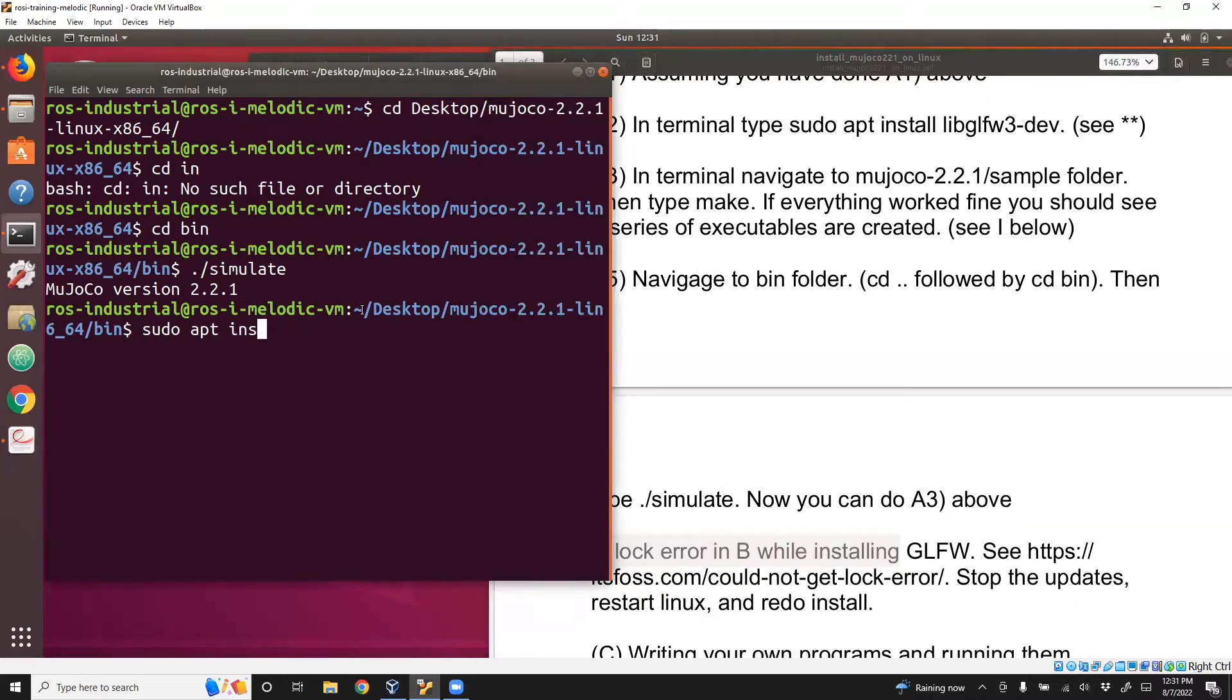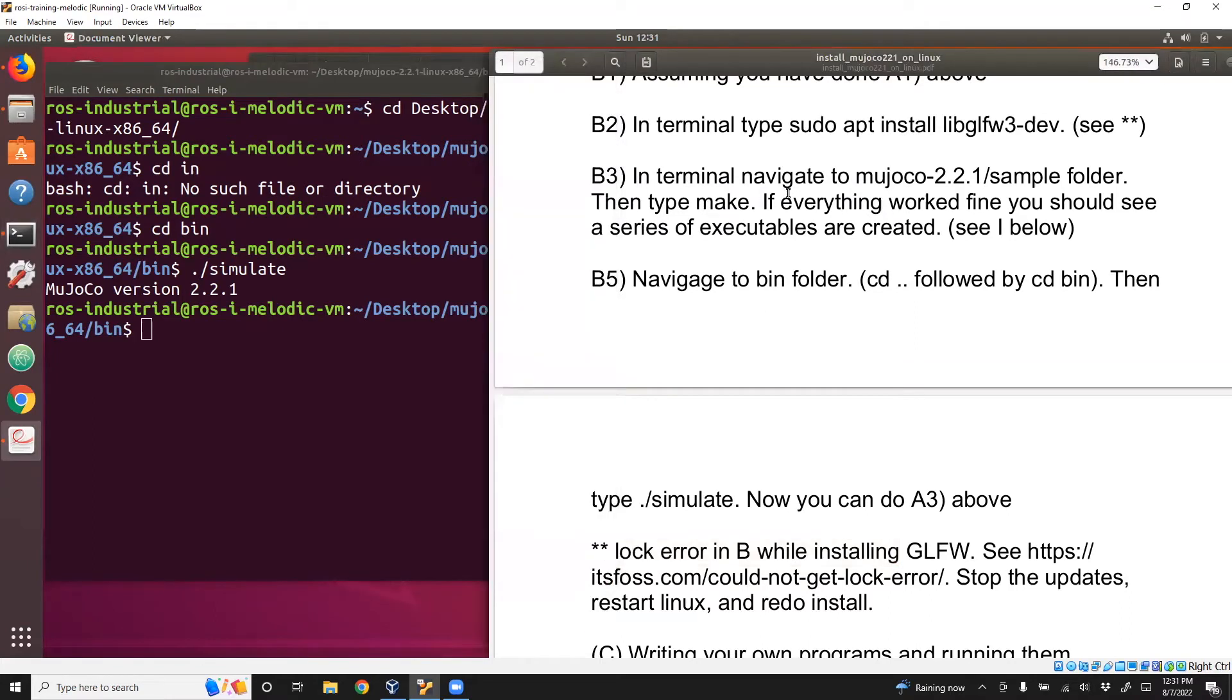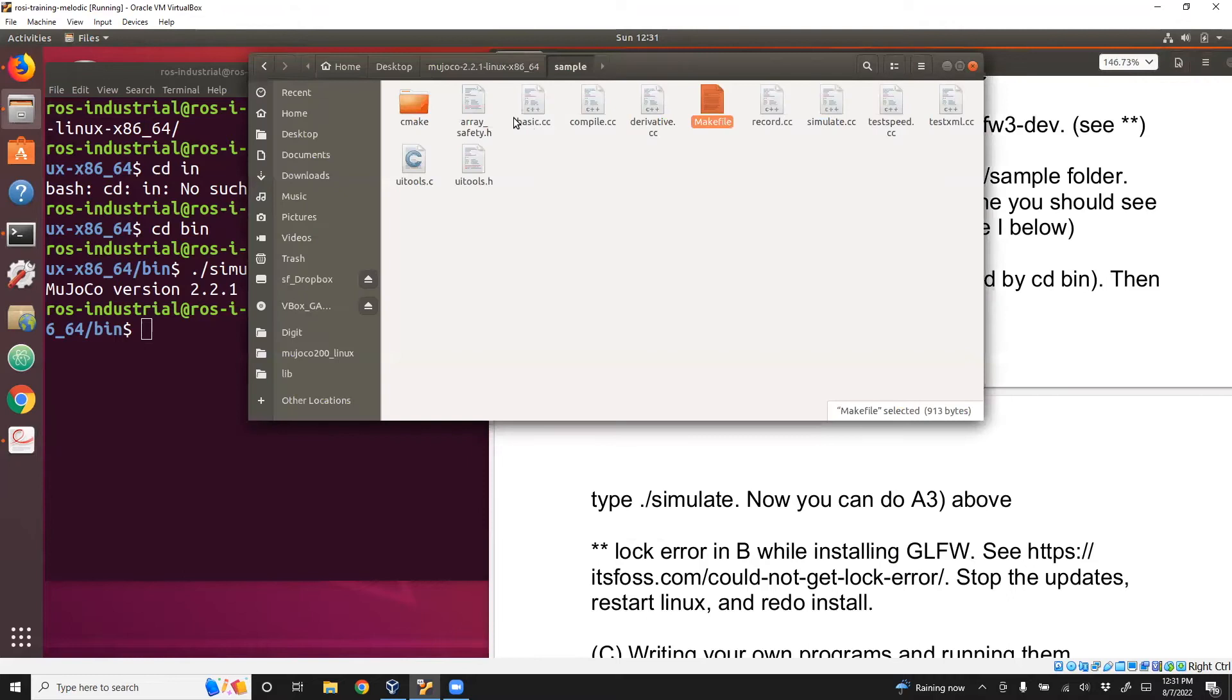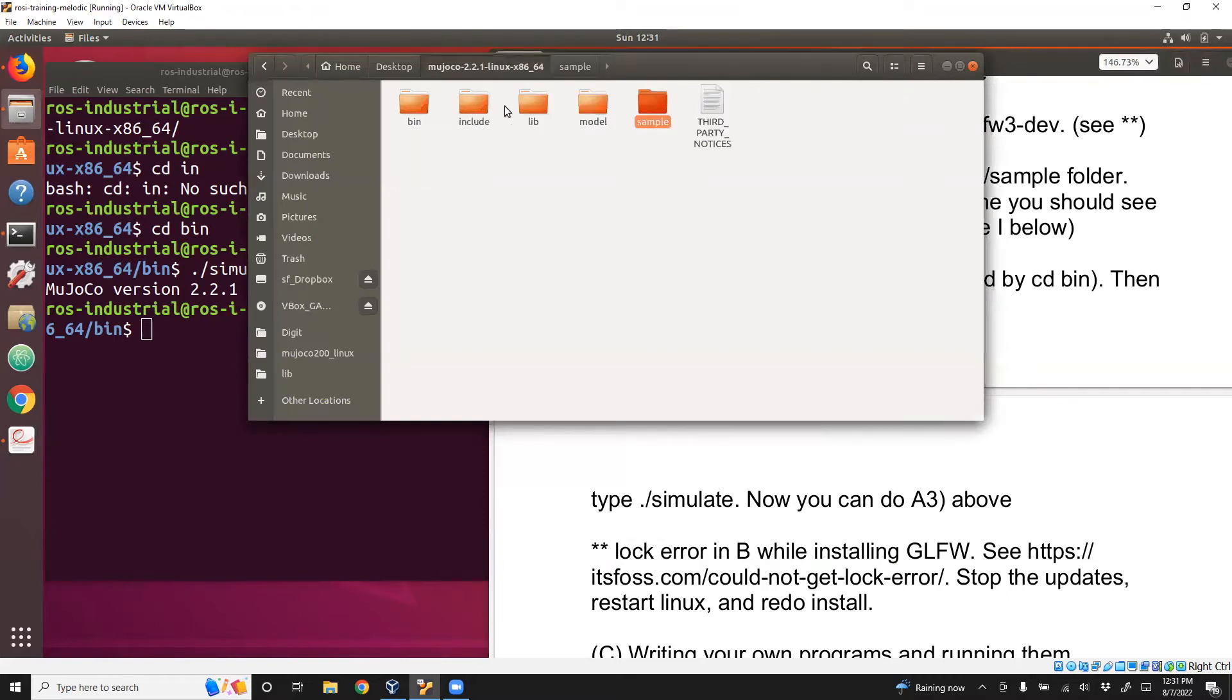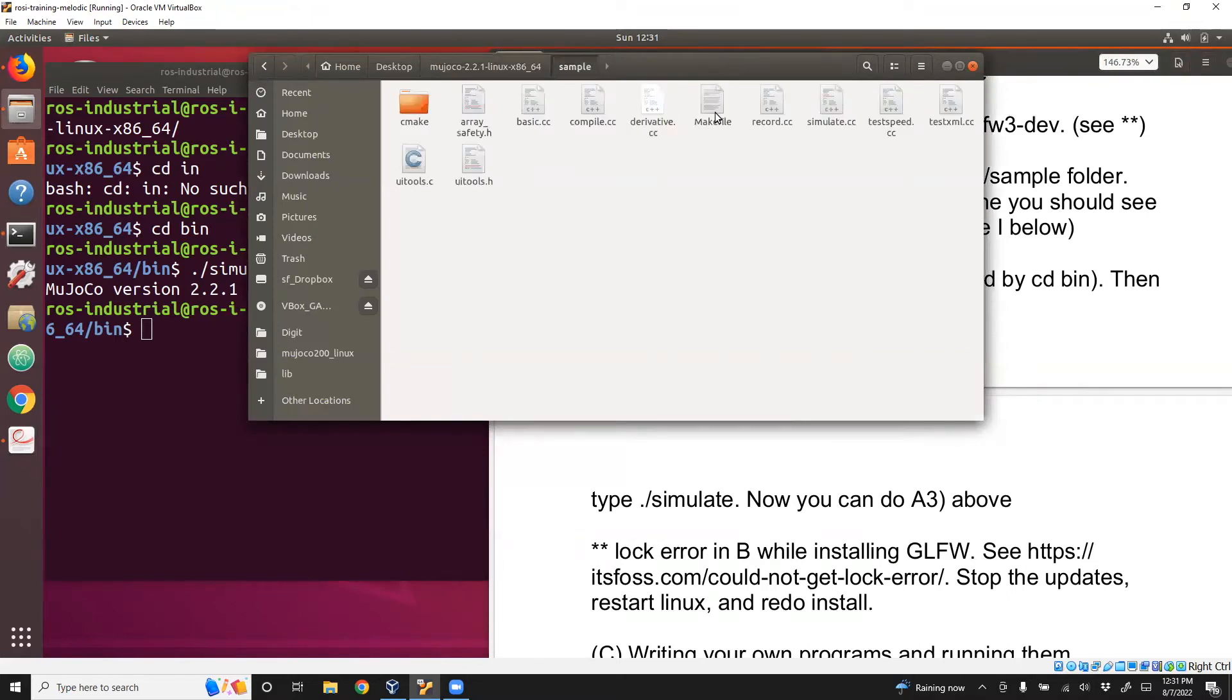I've already installed GLFW3. Now we need to navigate to the sample folder and then type make. Here, we need to go to the sample folder and then type make. I'm right now in bin, so I go one level down, then go to sample.